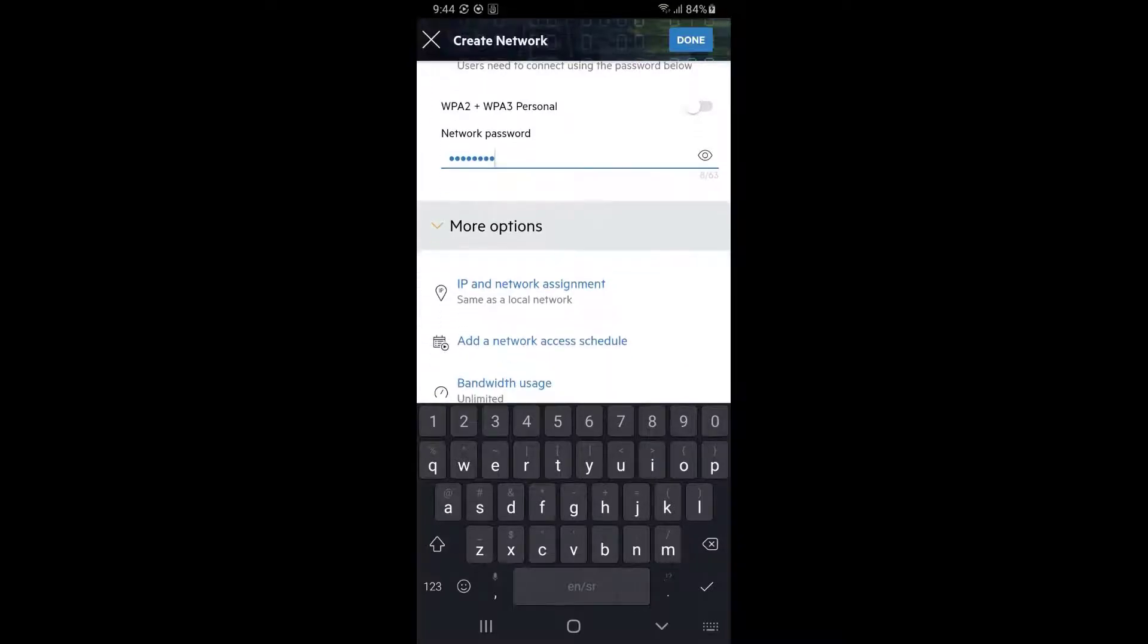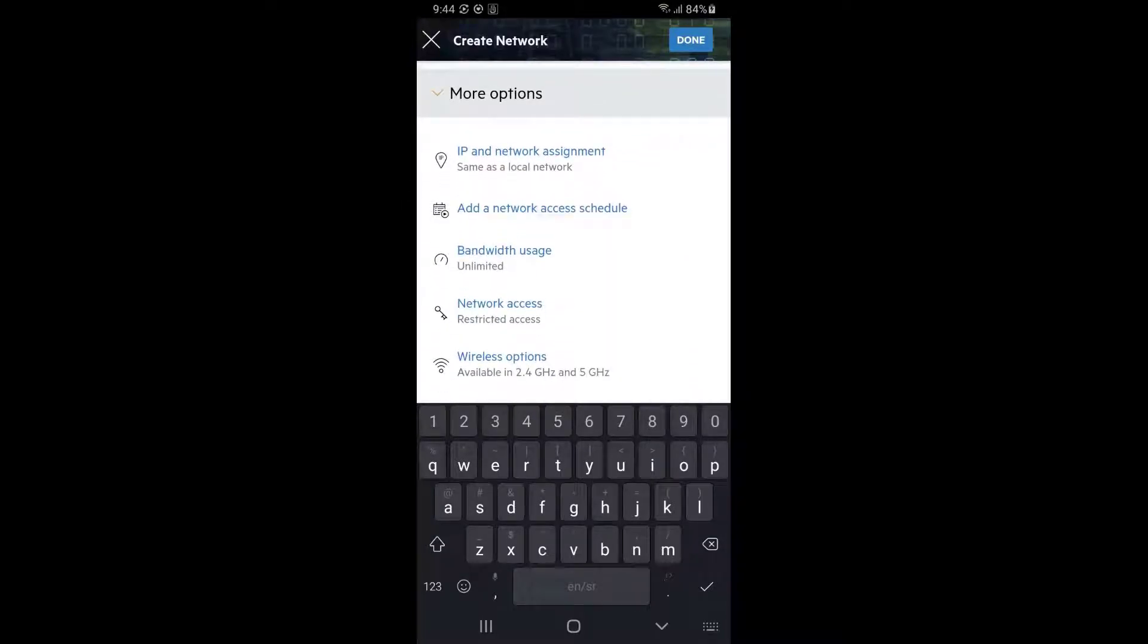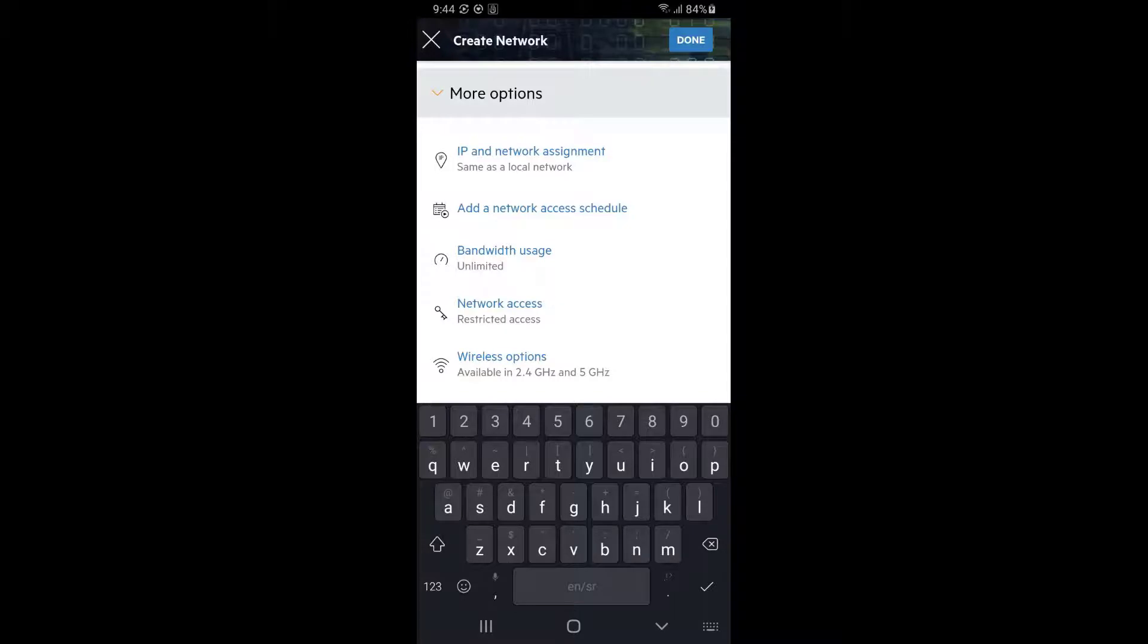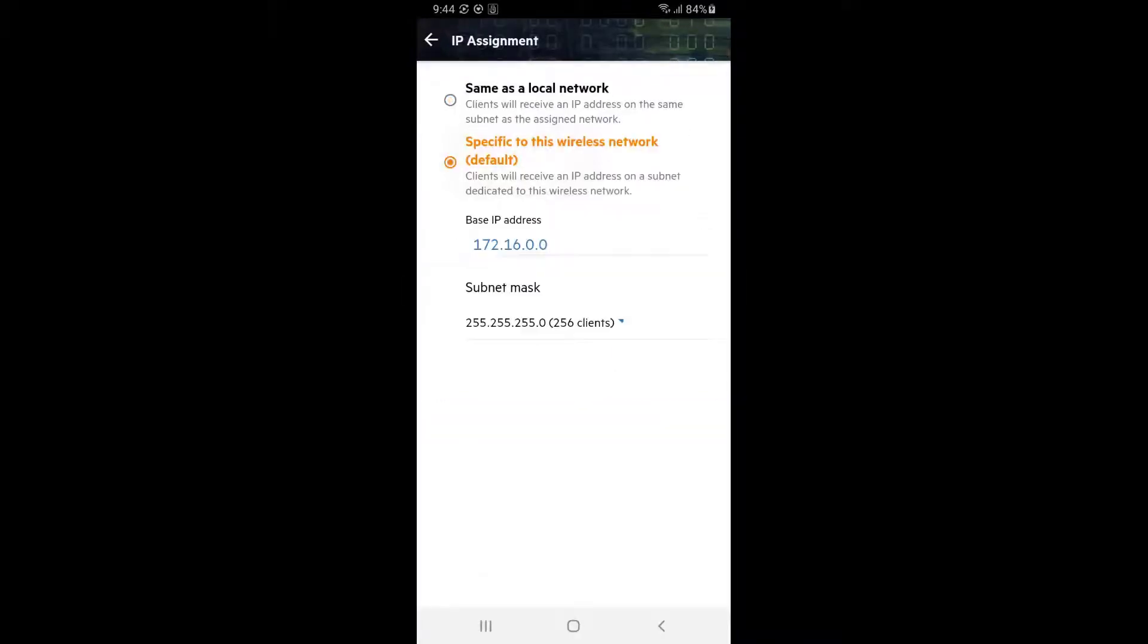In this example, we don't want guest users on our home network. Instead, we want to segregate them on their own network for security. Tap on IP and network assignment and select specific to this wireless network. This will create a new subnet to be used for guests.